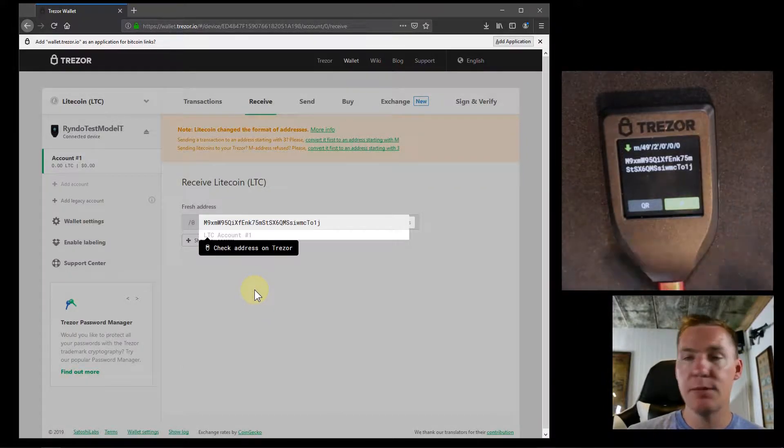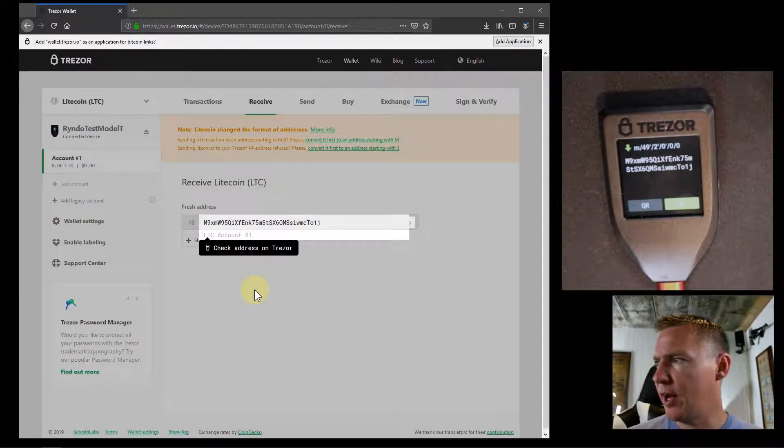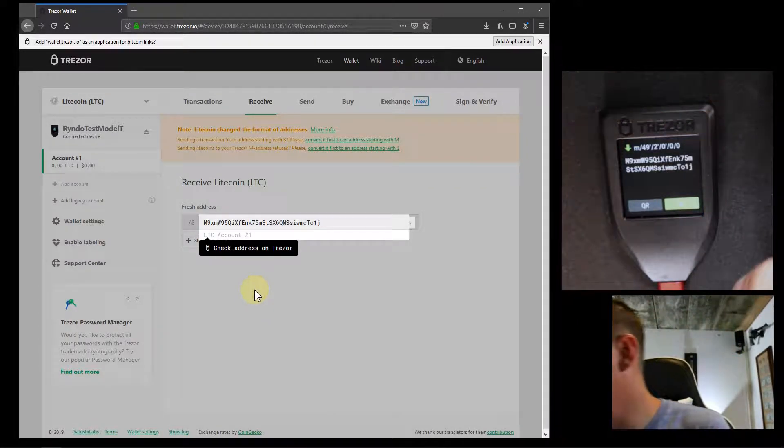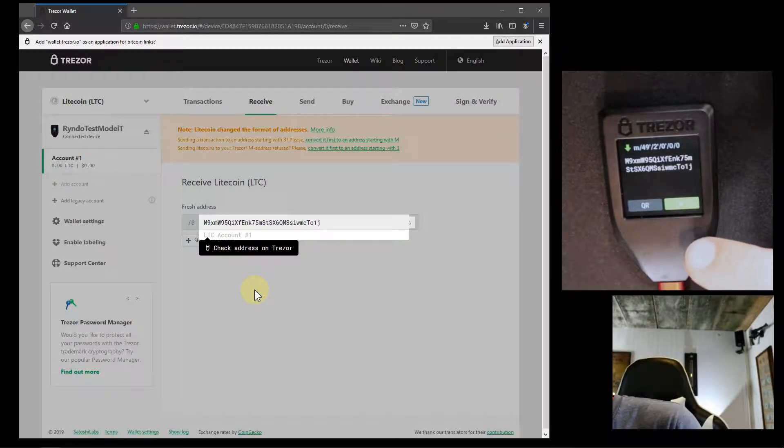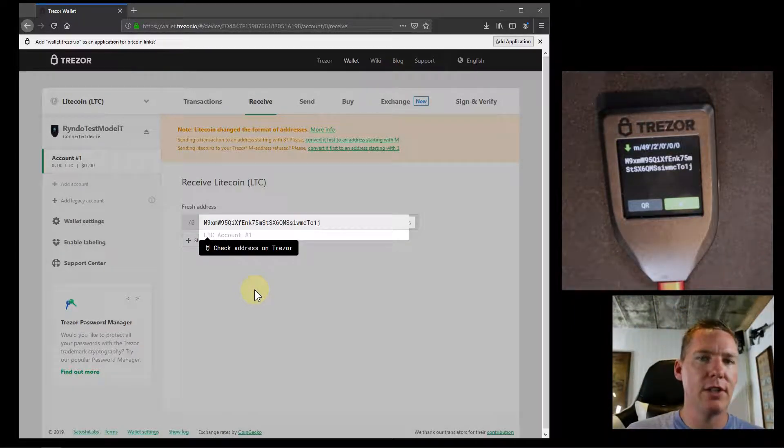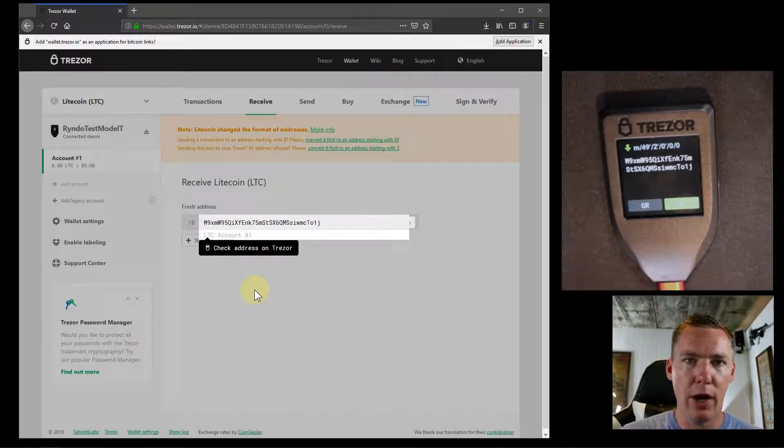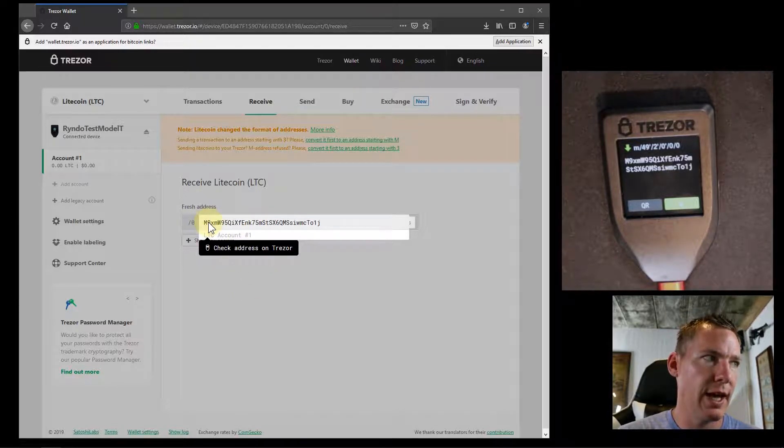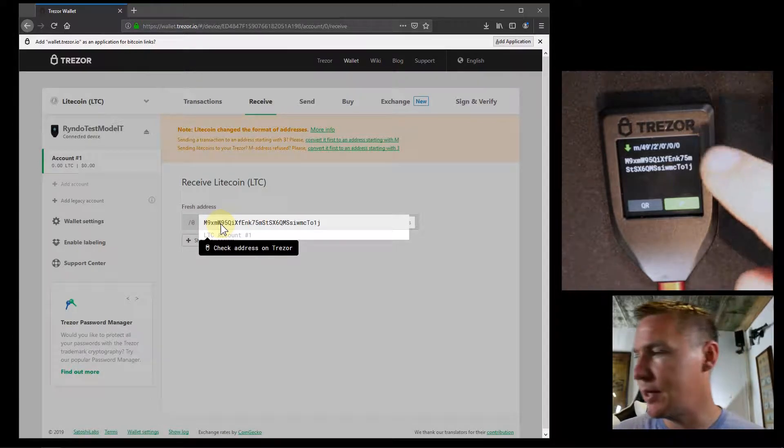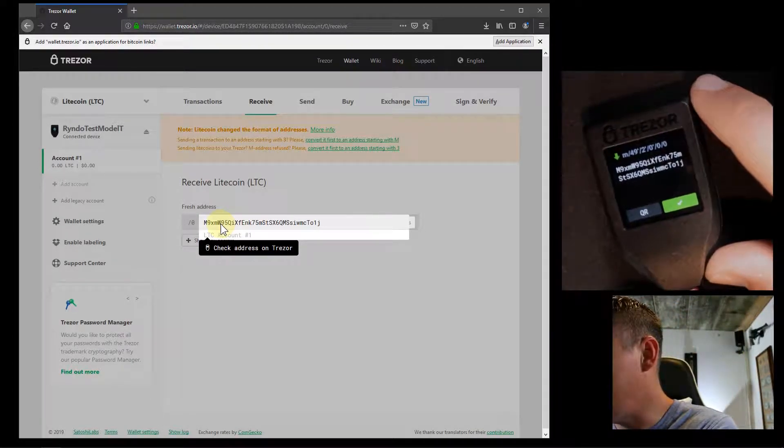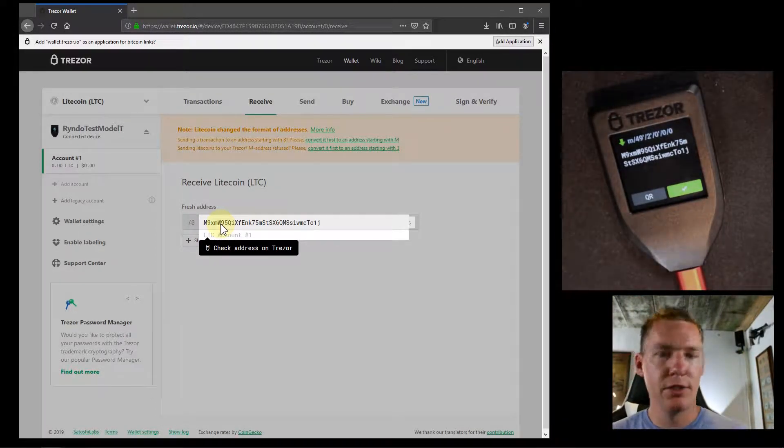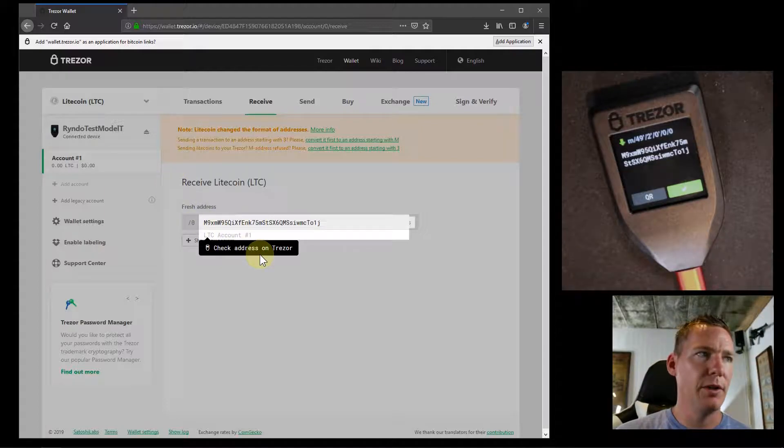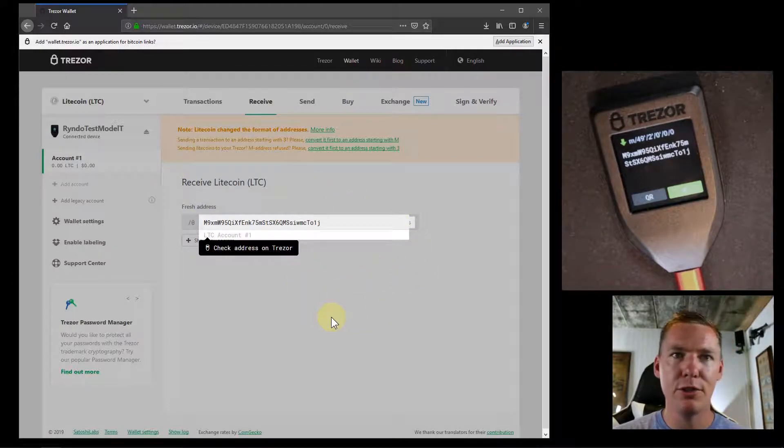Again, because my Trezor is unlocked right now - and it's asking me this here - it's showing the address on here so I can confirm it. I'm going to want to look here, this M9XW9, and I want to make sure that that's the same address being displayed on the Trezor, which it is.